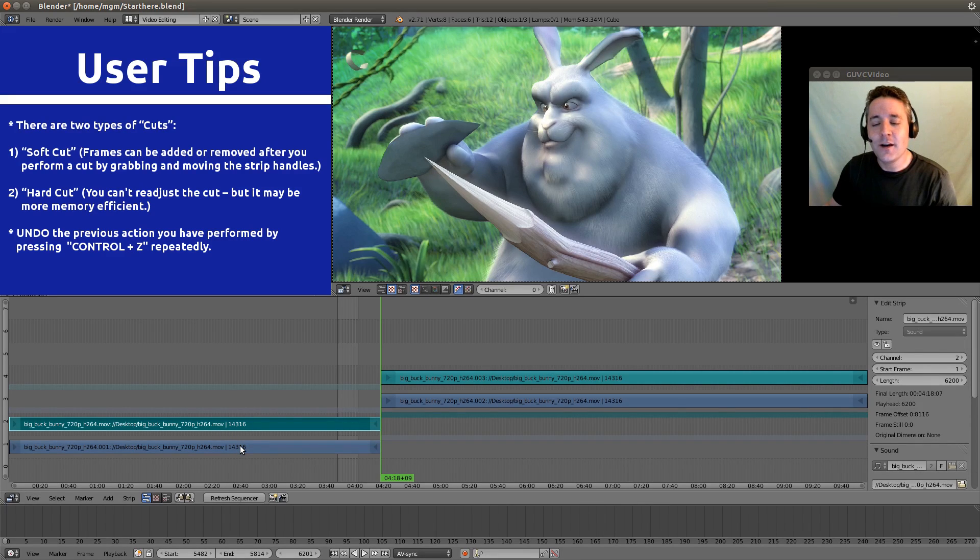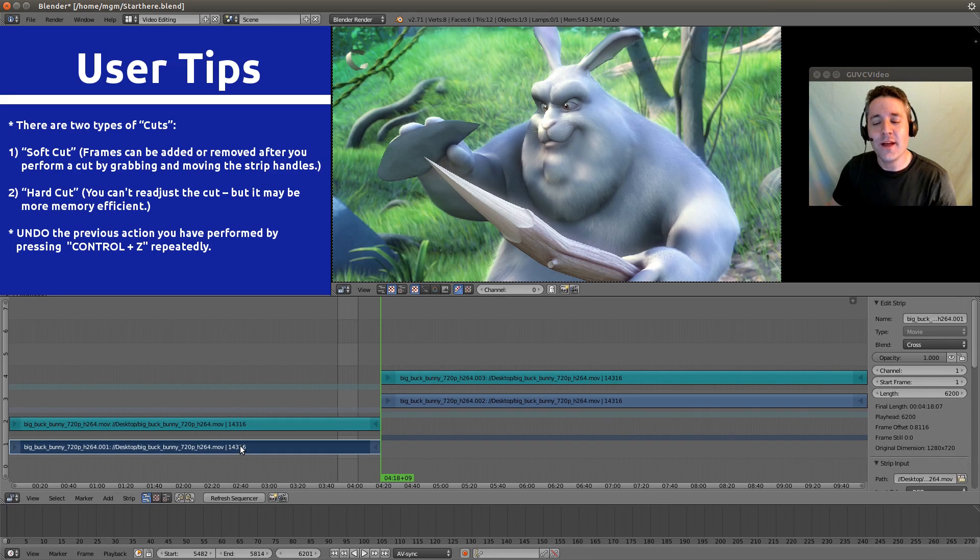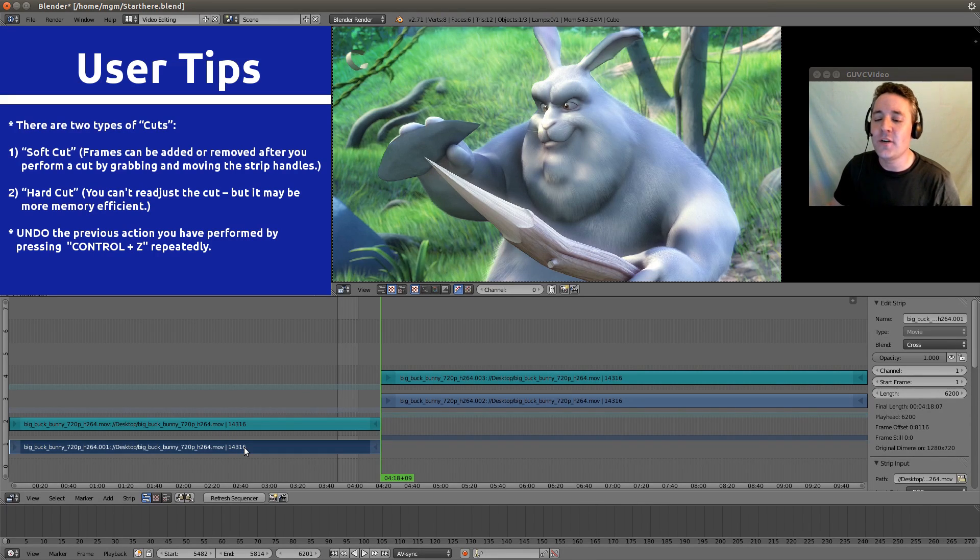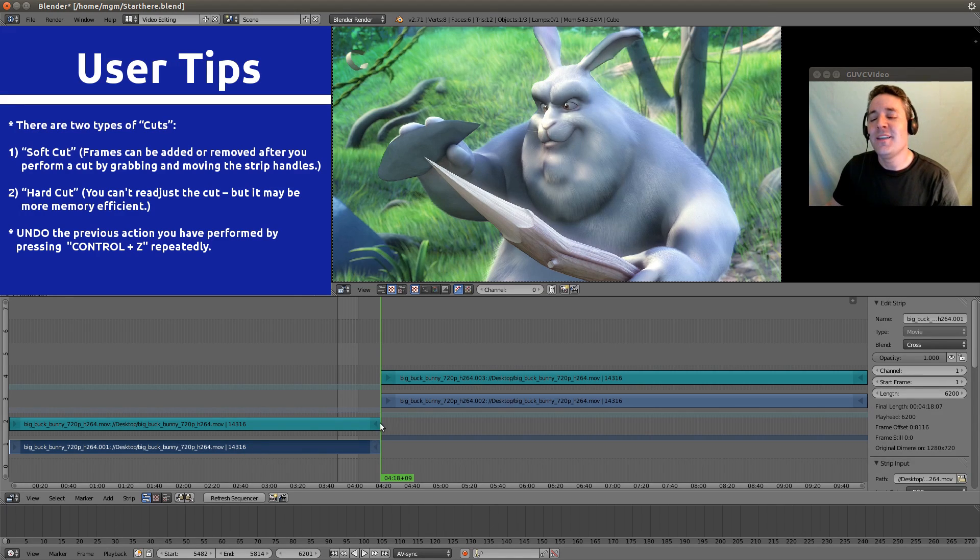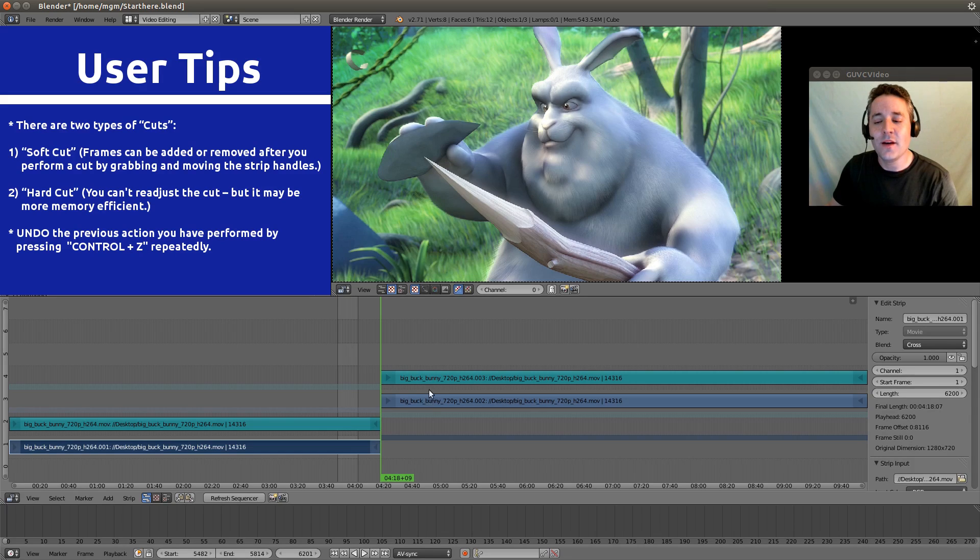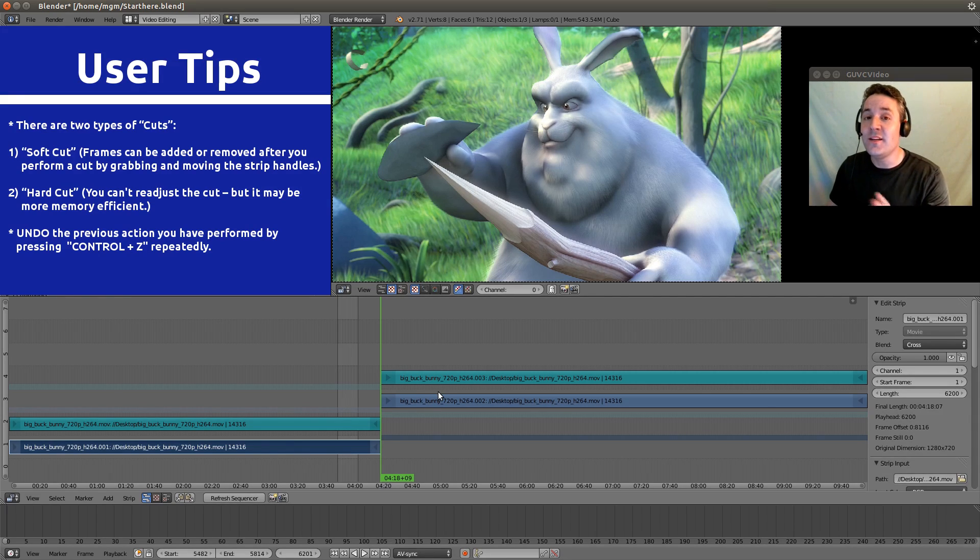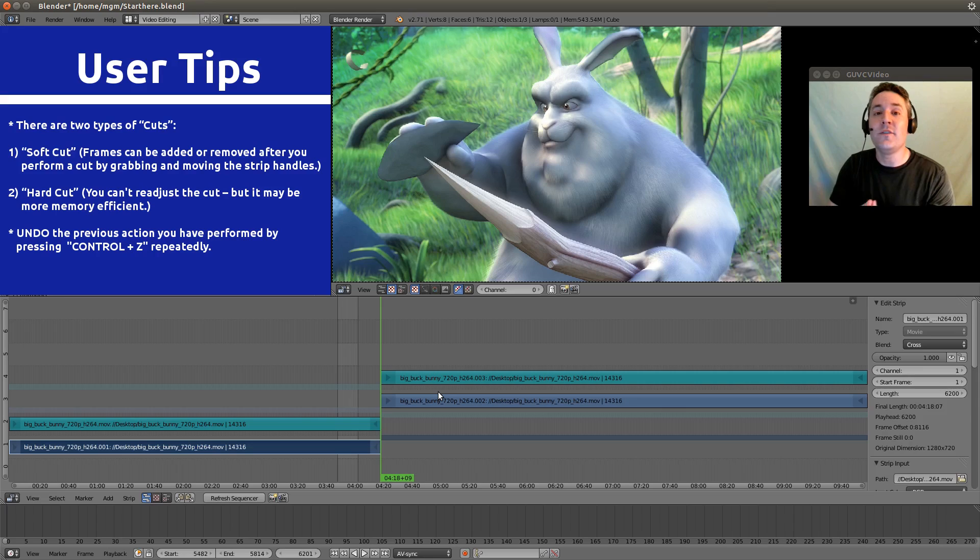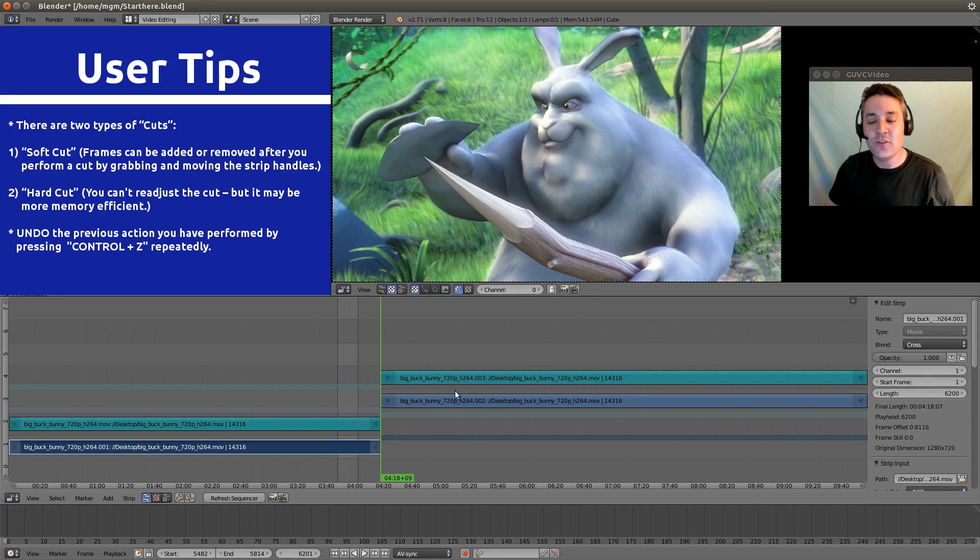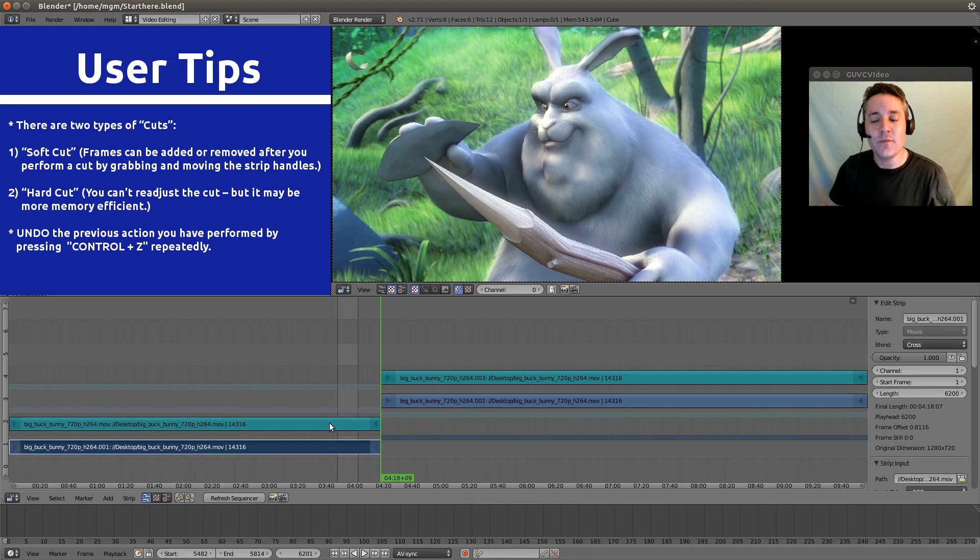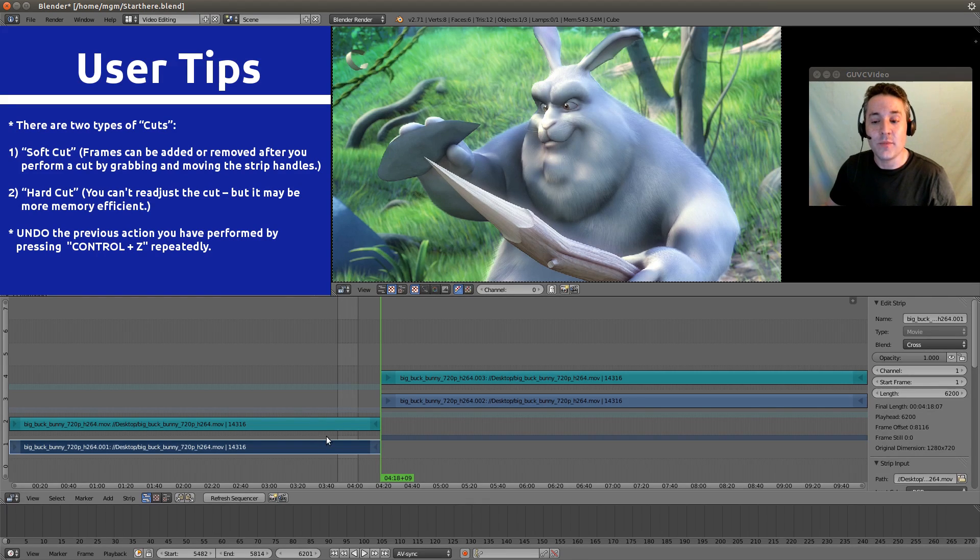This is a trail that is left behind whenever you do a soft cut. And what that really means is that each of these sides of the cut contain an entire copy of the video and audio strip that they were cut from. So we actually have two copies of this exact same video and audio strip.